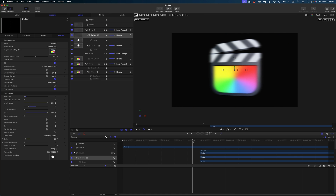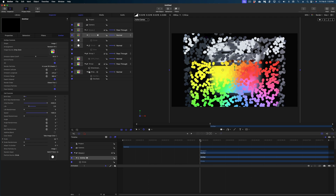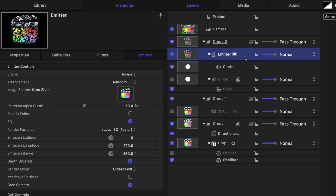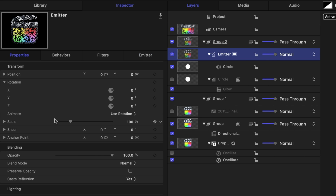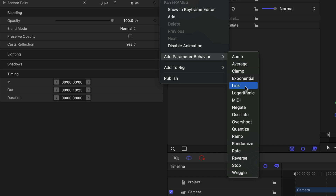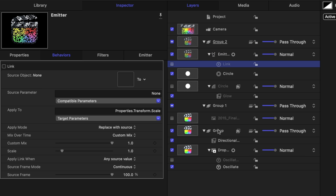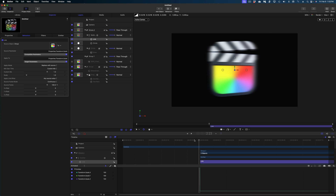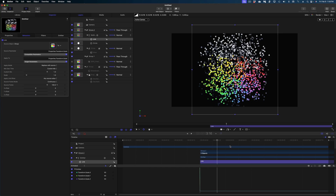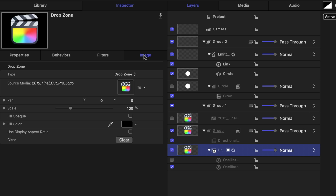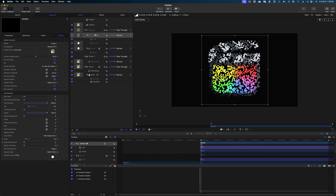You may notice that the size of my Final Cut logo and the size of my emitter do not align. So with the emitter selected, I'll head to Properties, and under Scale we're going to apply a parameter behavior — select Link. In the Source Object well, select the group that has your drop zone in it, not the drop zone itself — that's super important. Drag it into the well, and now the size of our emitter is linked with the size of our group. That's why earlier I said we don't want to change the size of our image at the drop zone layer under the Image tab — you cannot apply the Link behavior to that particular slider, so you have to do it at the group level.